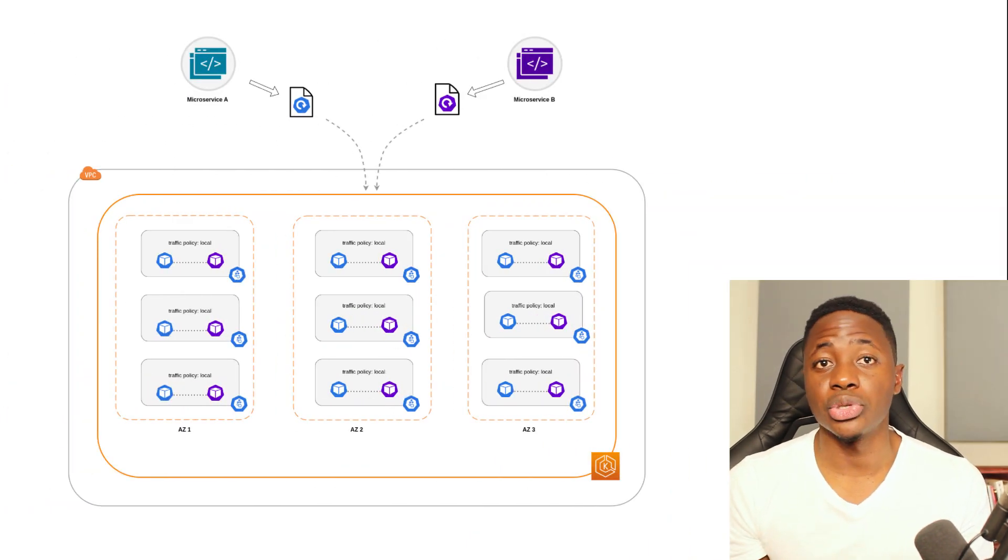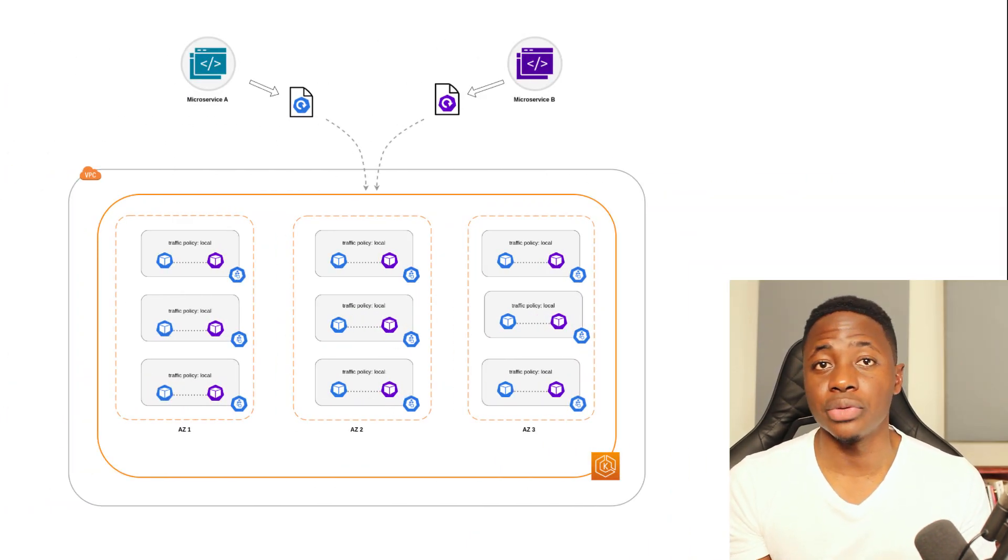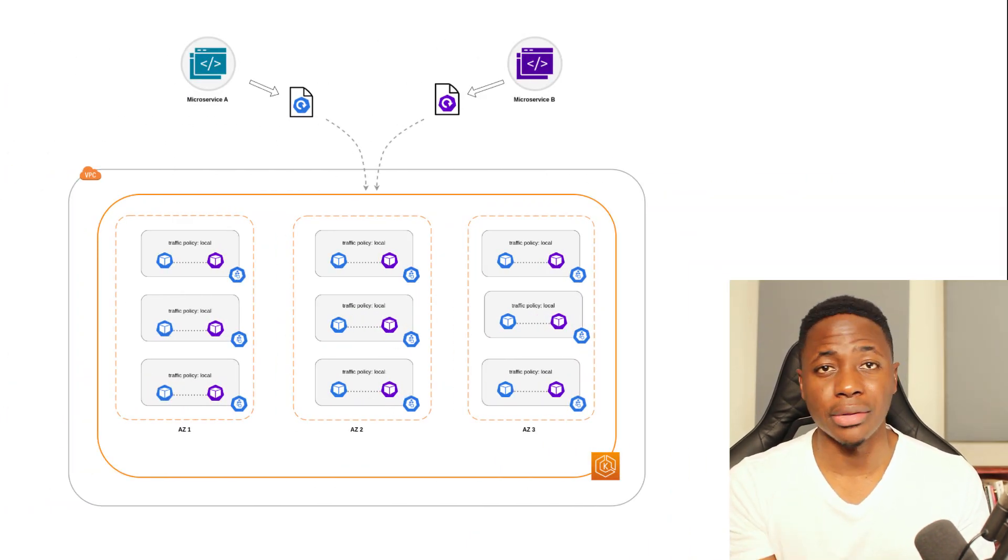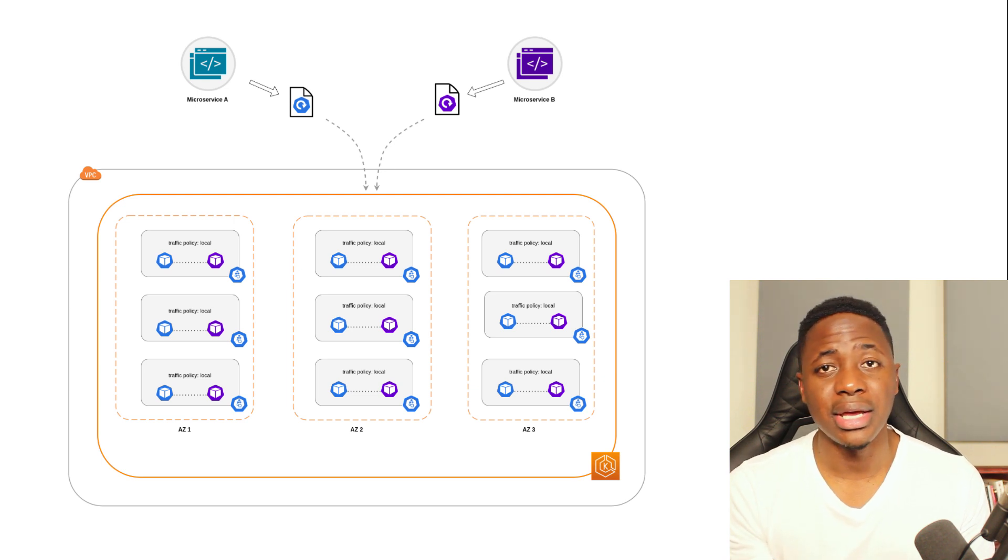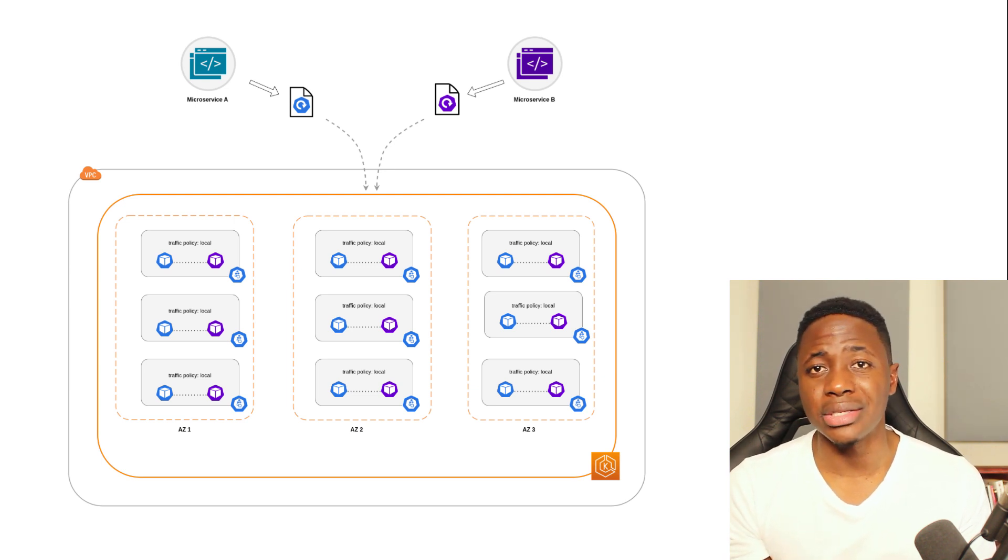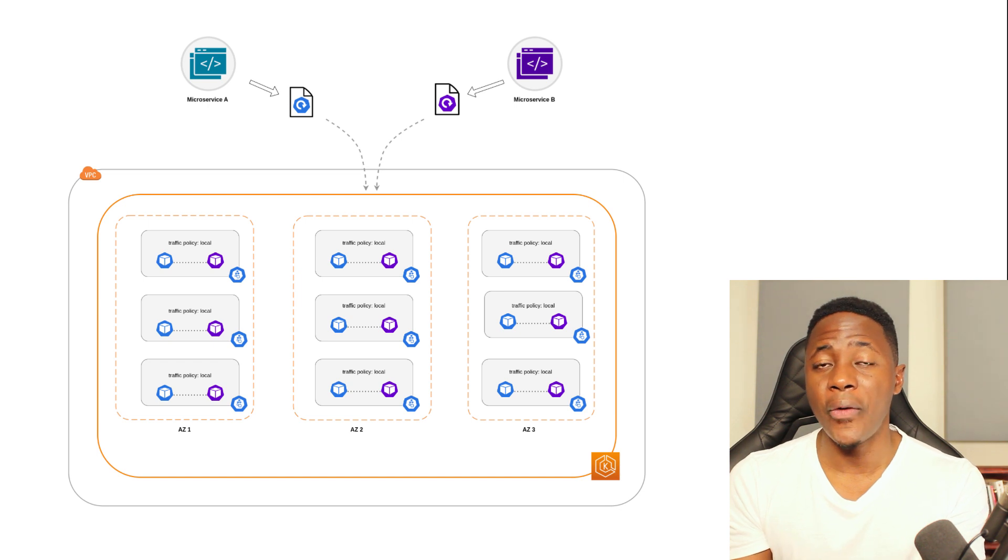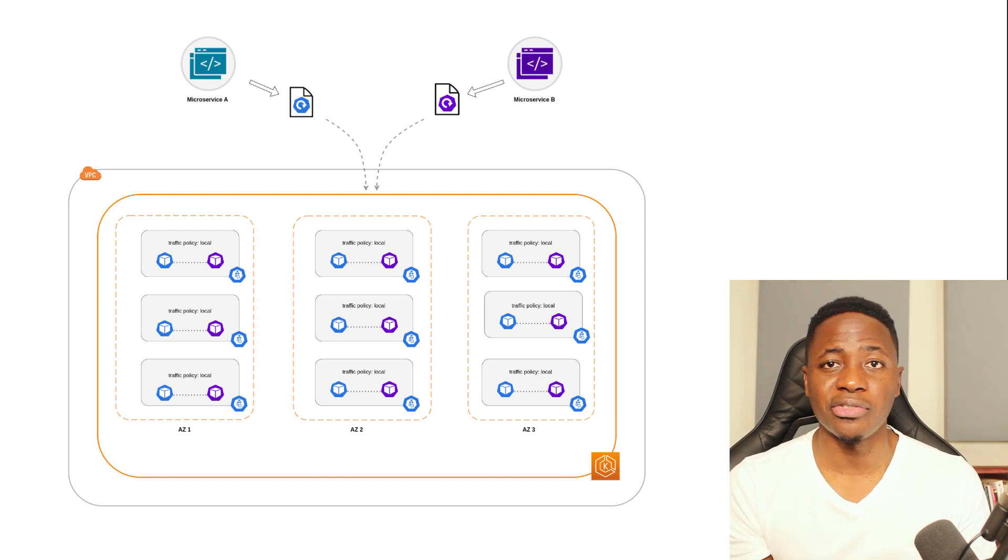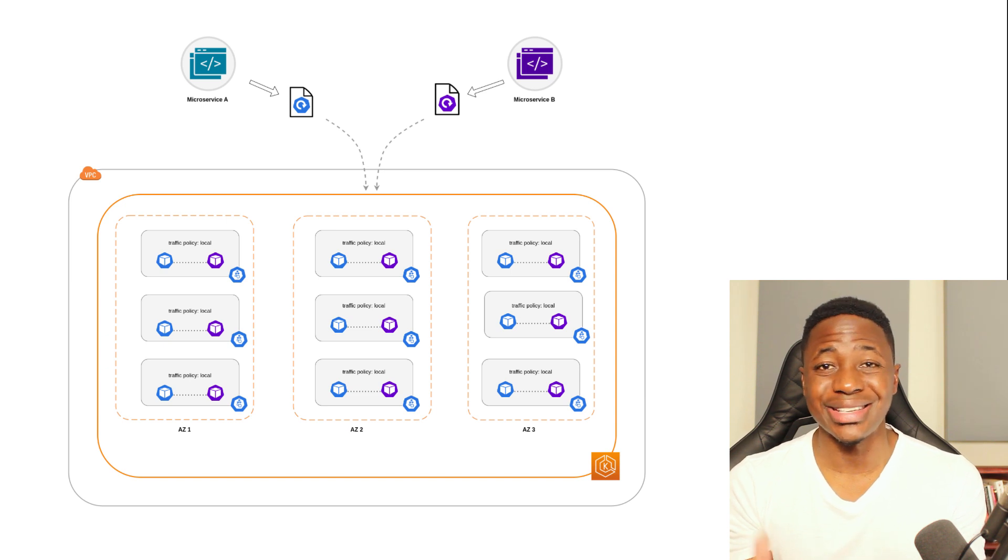For example, microservice A should always talk to microservice B on the same node, even in highly available setups. Having microservice A on node 1 talk to microservice B on node 2 can have some impact on the desired performance of this particular application, especially if node 2 is in a separate AZ altogether.